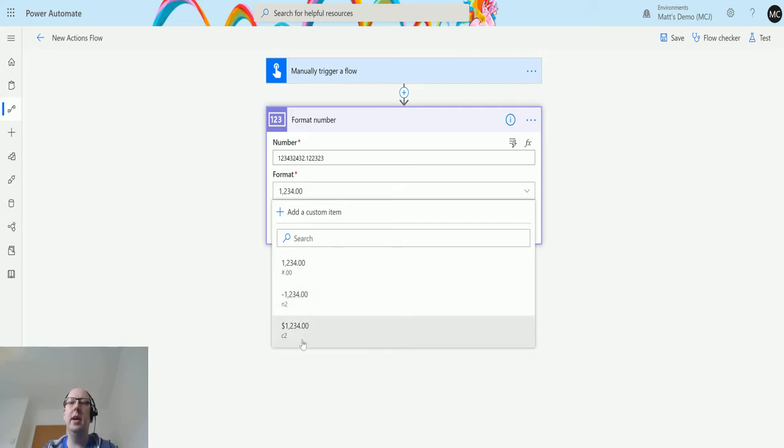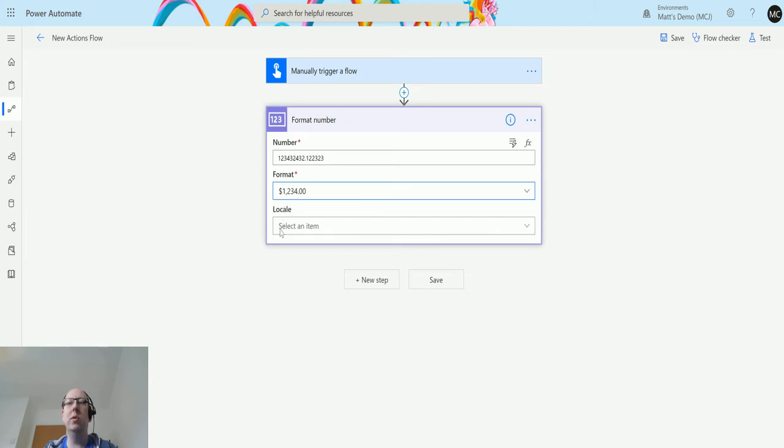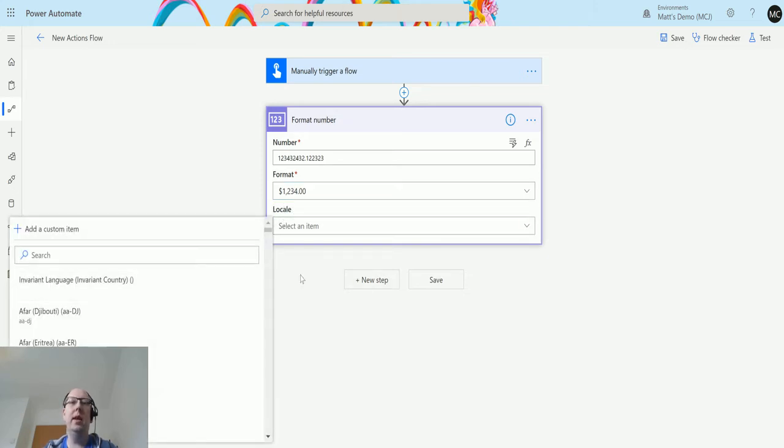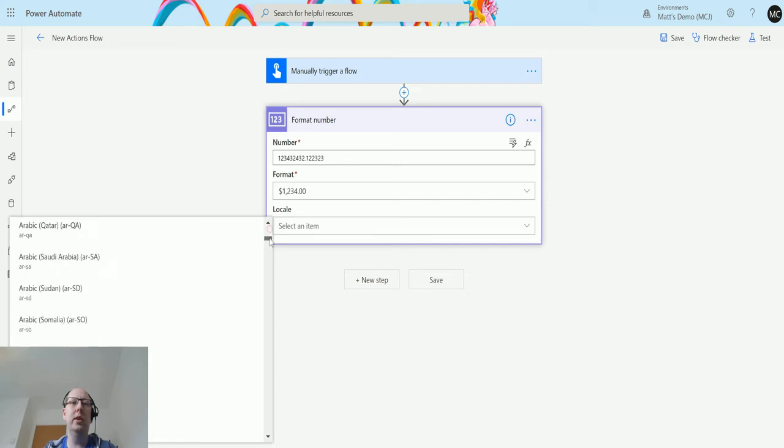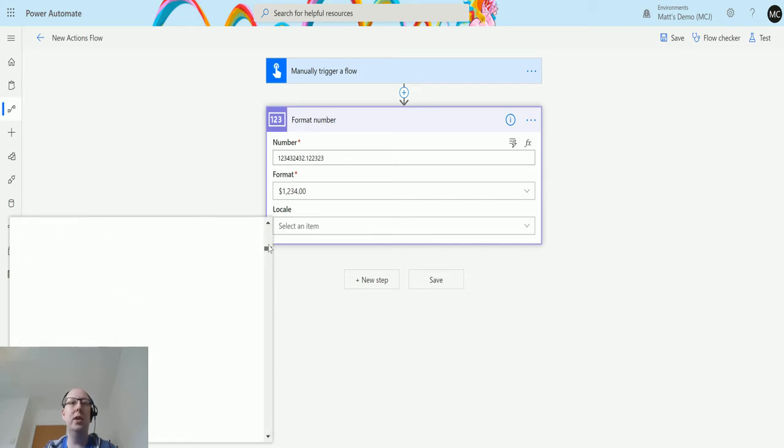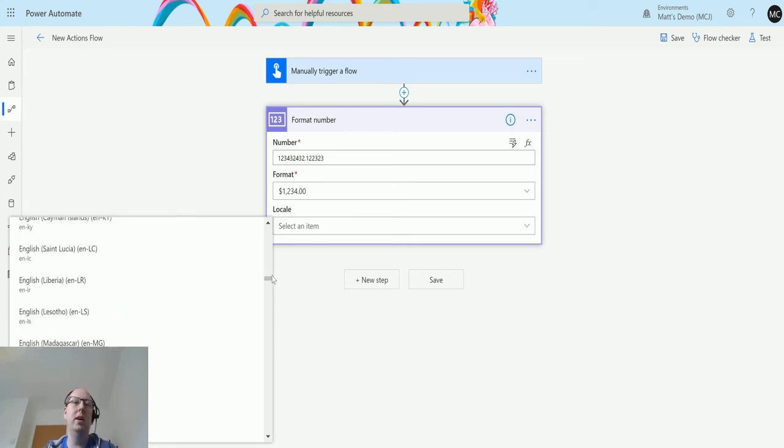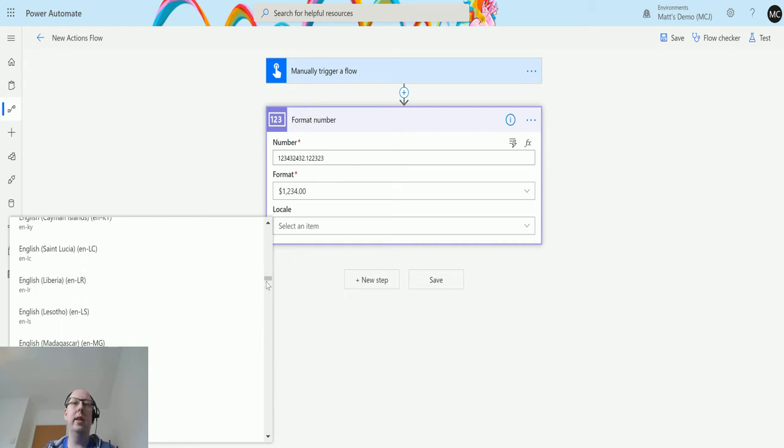I want to show you the currency formats. The currency here is just going to format it to two decimal places, but what this does allow you to do is that's where this locale comes into play. The locale allows you to choose a country from this massive list of countries and it'll actually convert it into that locale. So it'll get the correct currency symbol and the correct style of how they would write it in that country.